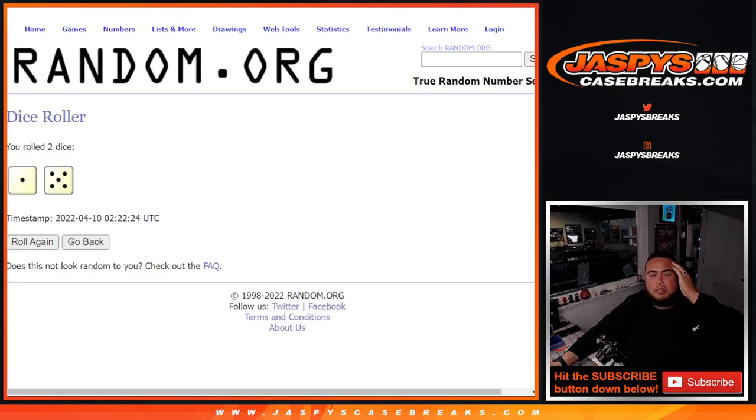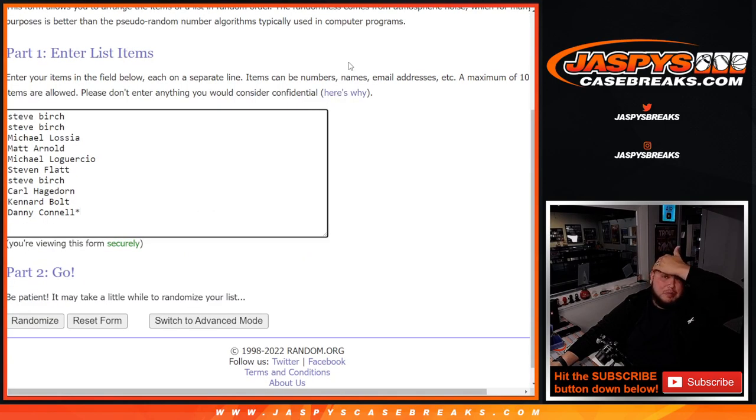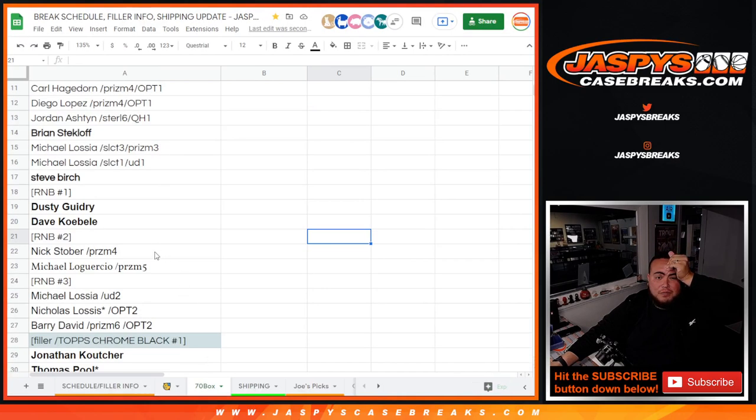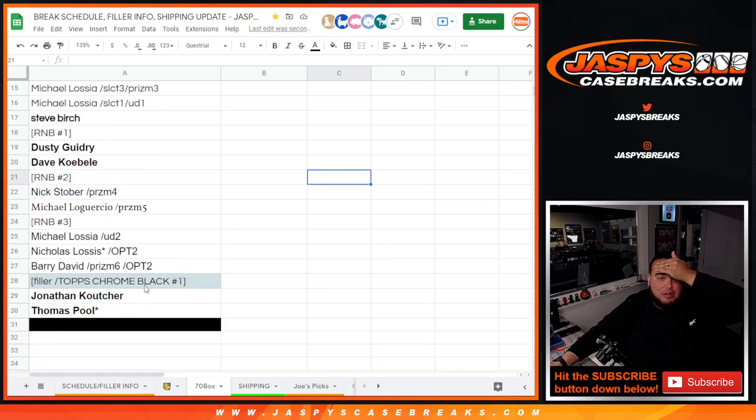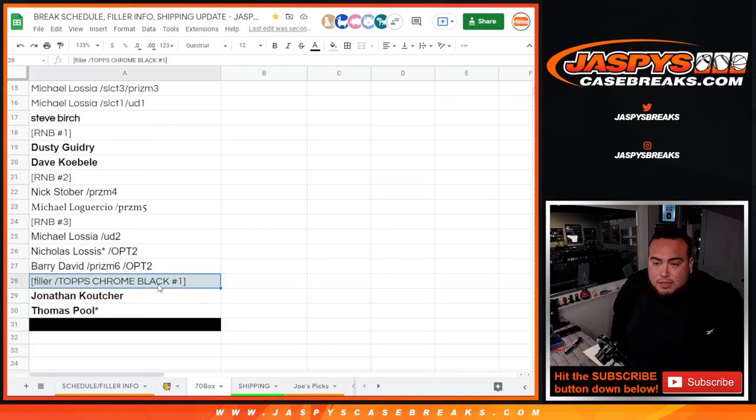Alright, so one and a five, six times. Now let's give away the Opening Day Mixer spot. This will be the last one guys to fill up the break. That one's going to go right there, good luck.